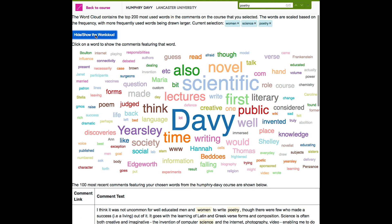The cloud has also redrawn on each click to include words that are in the filtered set. So we can see that within those 6 comments there are other words which are more important. You can see here the word 'Yearsley', which refers to the woman Ann Yearsley, who was in Davy's literary circle.